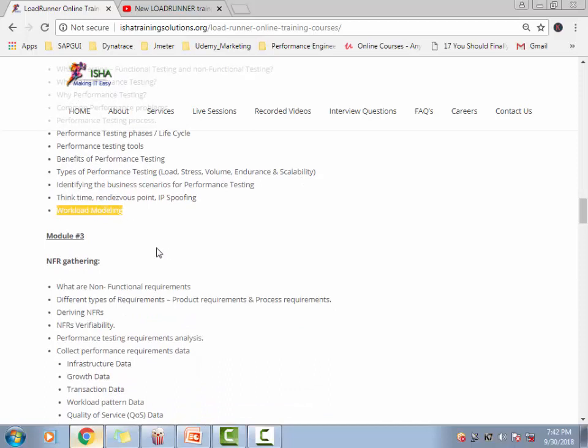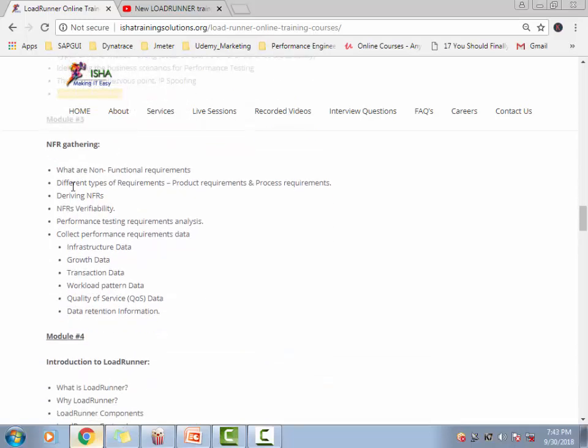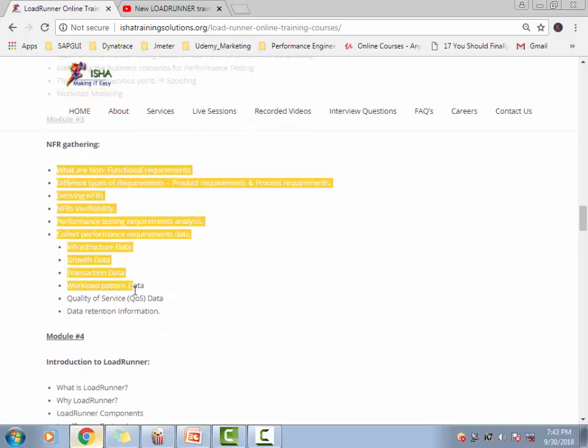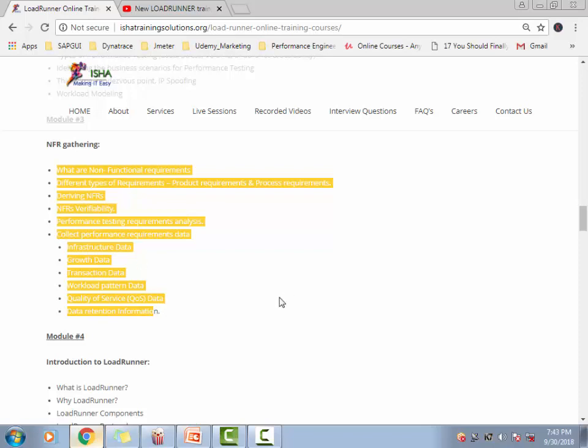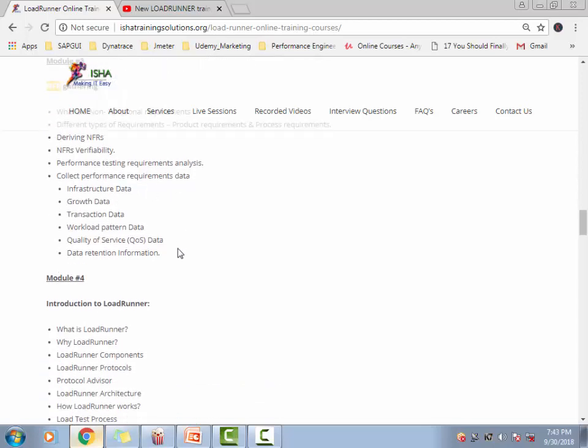More importantly, the workflow modeling, which is extremely important. We're going to talk about the little flaw where a lot of people ask interview questions around that. This is a very important topic if you're going for the interview. We talk about the NFR gathering. In the interviews, typically they talk about what kind of requirements or non-functional requirements that you have gathered. Here I'm going to give you some real-time examples as well so that you understand what this NFR gathering is about and you can go and talk in the interviews.